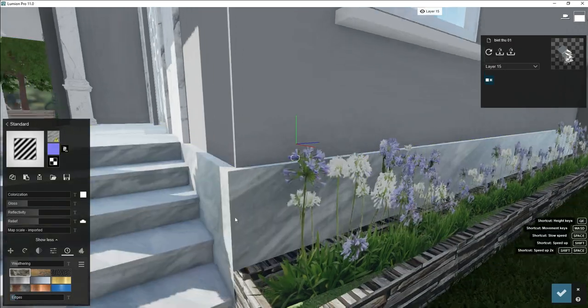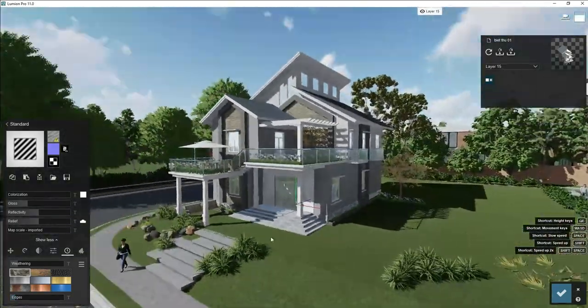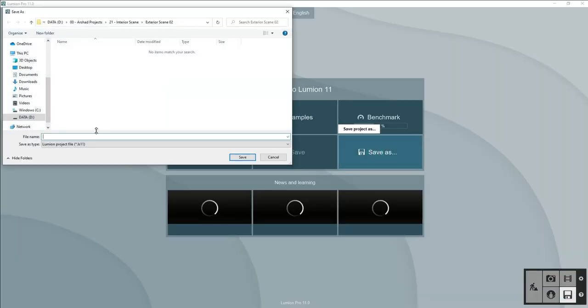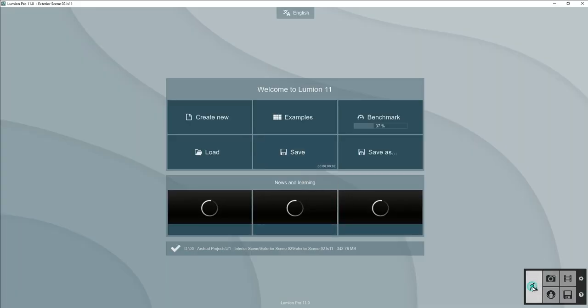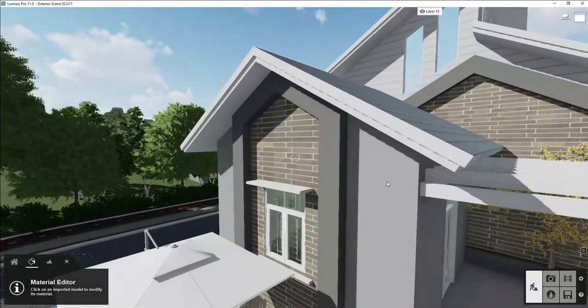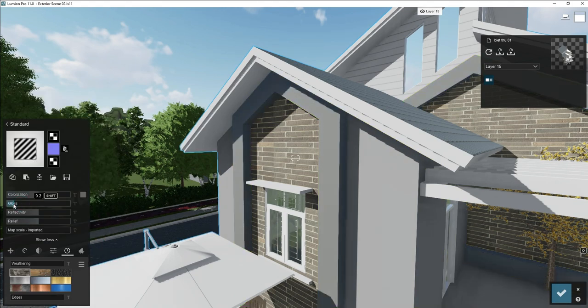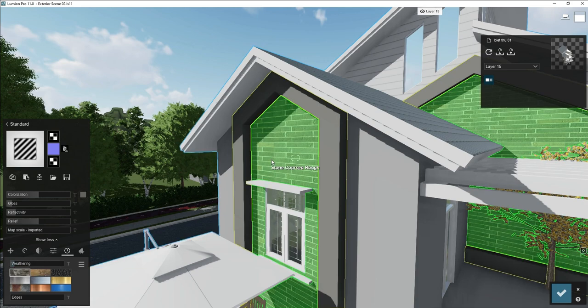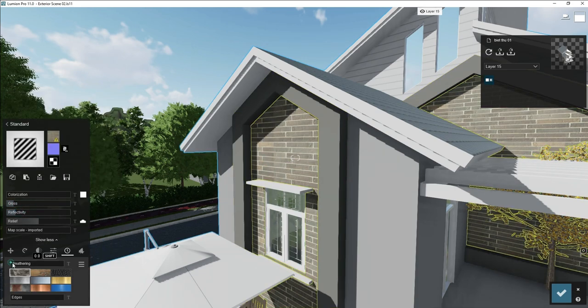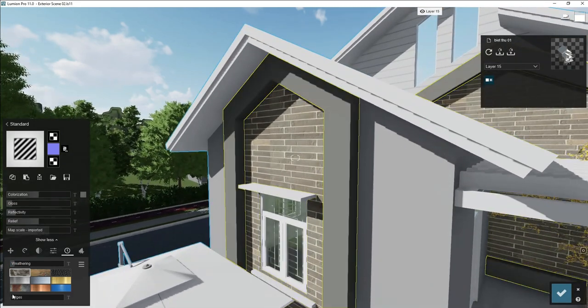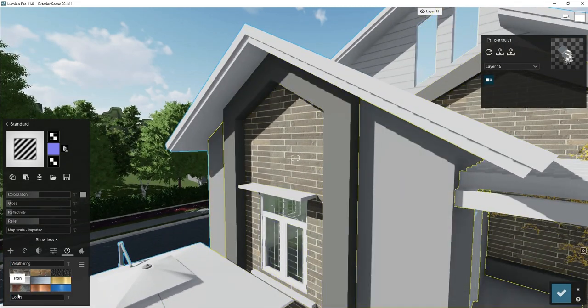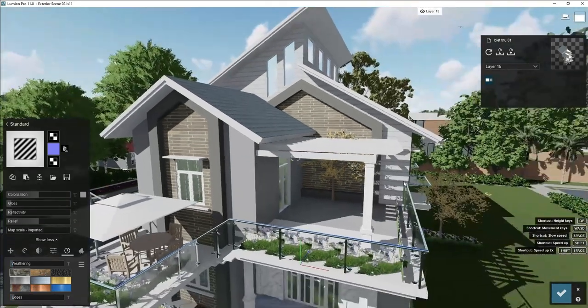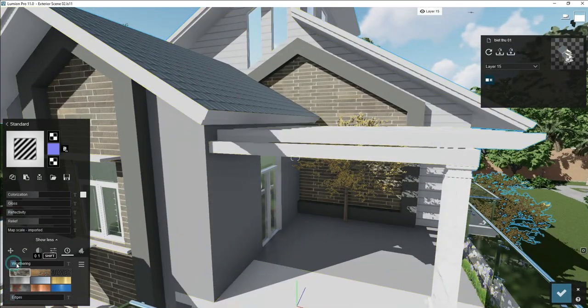This is our wall stone, we'll adjust some glossiness and reflection. We will adjust small edges to make it round so it looks realistic. Let's save our file. This is our wall paint, we will adjust the glossiness, reflection, some weathering.